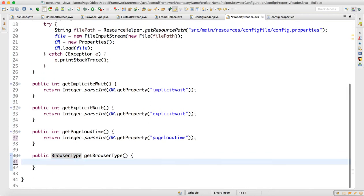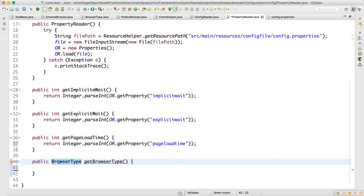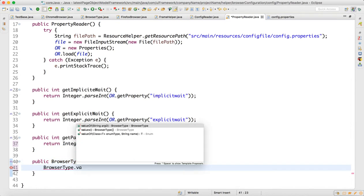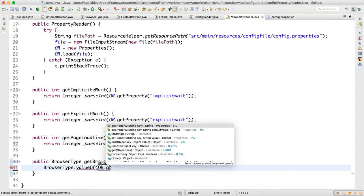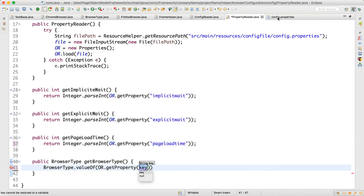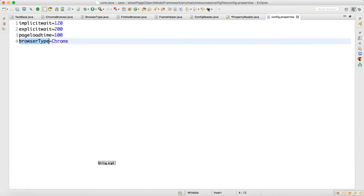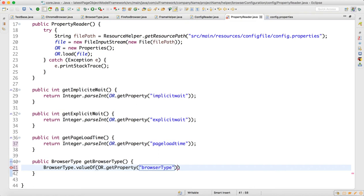Since this is the enum class, for the enum class you can write 'EnumClass.valueOf()' — this will take a string. Now write 'or.getProperty' and provide the browser type key. This string will get converted into the enum. So now our PropertiesReader class is ready.